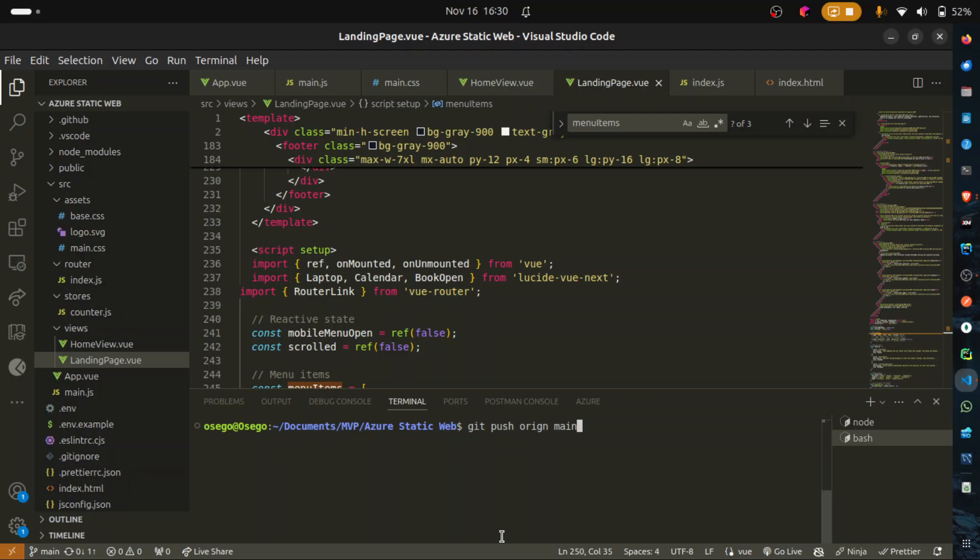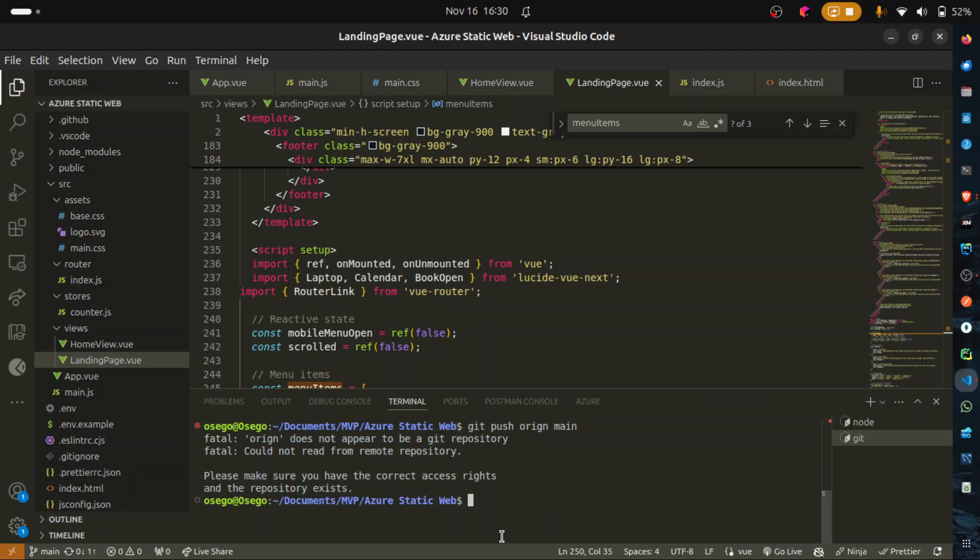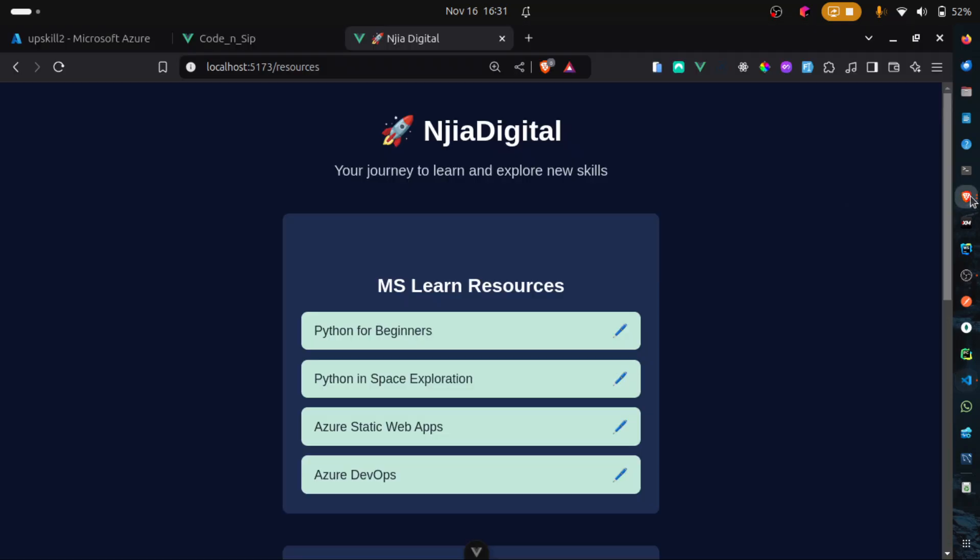In this case, any change pushed to the main branch, it will rebuild and deploy these changes to Azure as a static web resource. So, press enter. Could not, the origin of, there's a typo here. It should be Git push origin. We are missing an I here. I press enter. Yeah. So, this should push the changes to our repo, I mean. So, I'll go to our repo. Go to my GitHub.